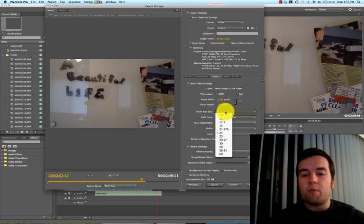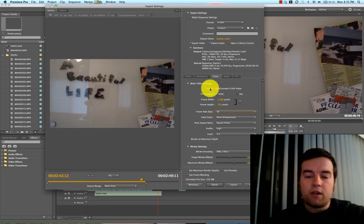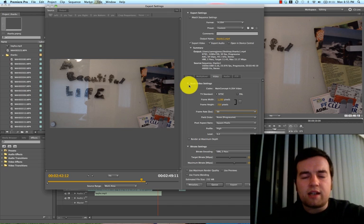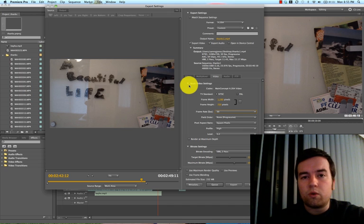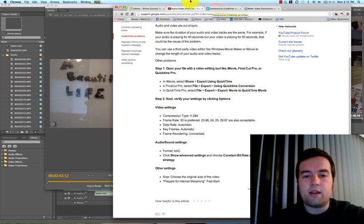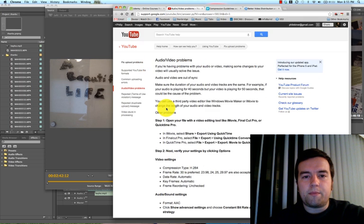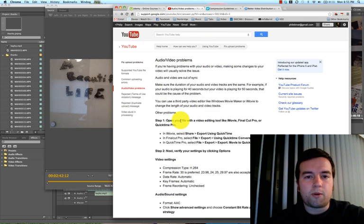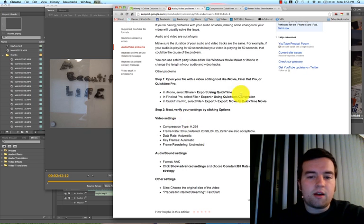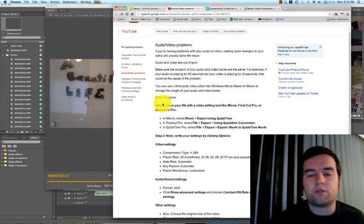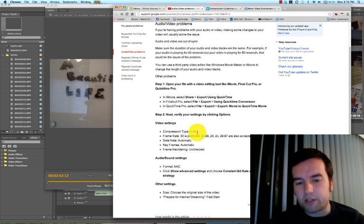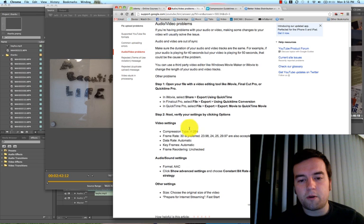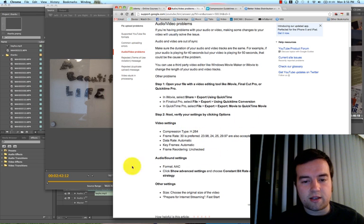For the frame rate, YouTube likes 30, and all these settings can be found on the YouTube/Google guidelines on their website. I brought it up here. You just type into support.google.com if you want your YouTube settings, and it says compression type H.264, frame rate 30 is preferred, but these other ones are accepted.